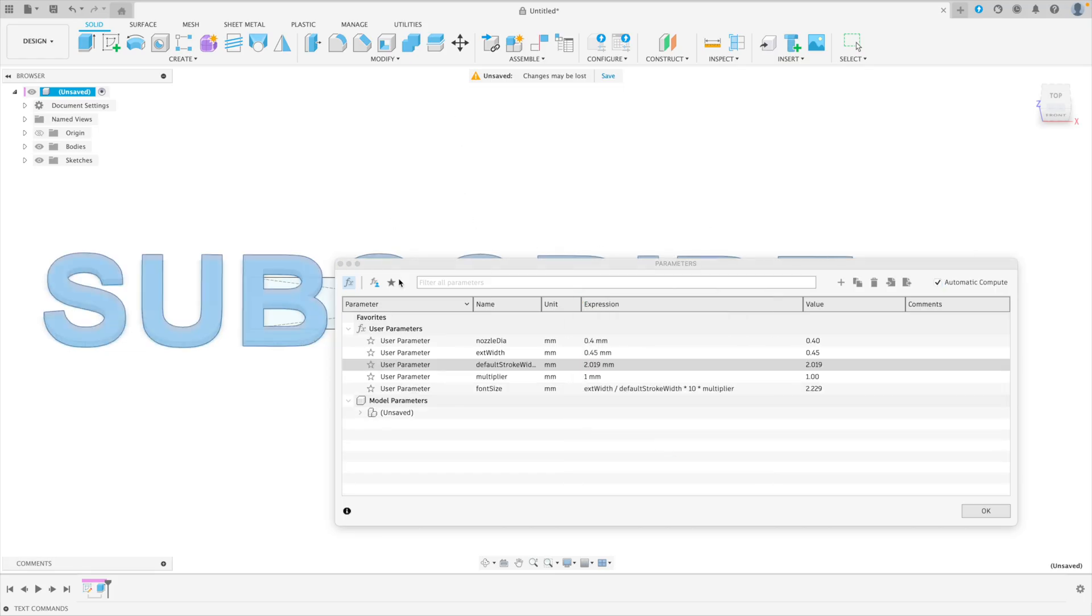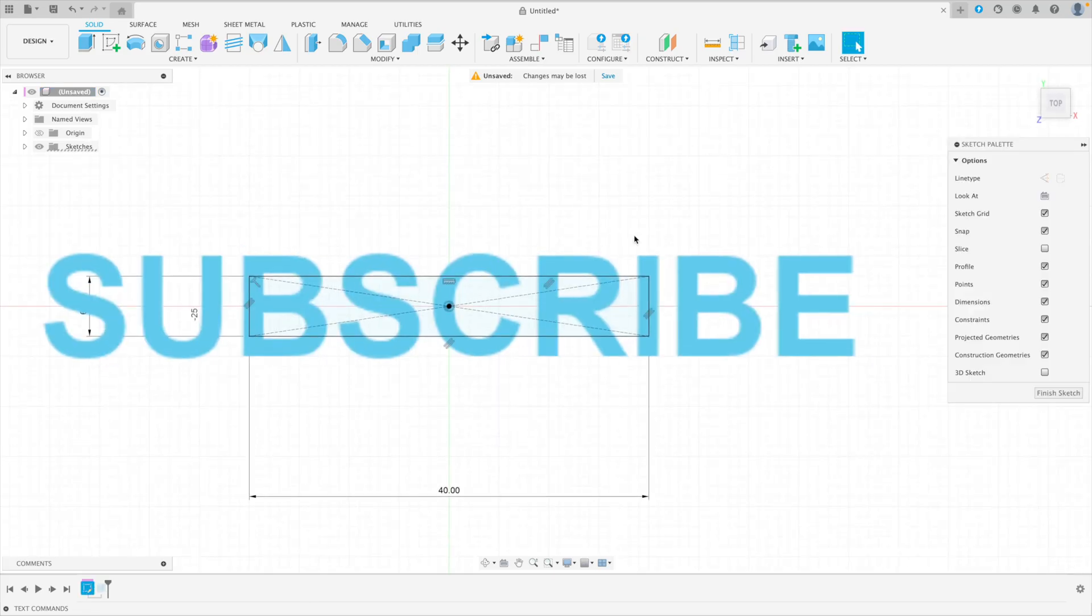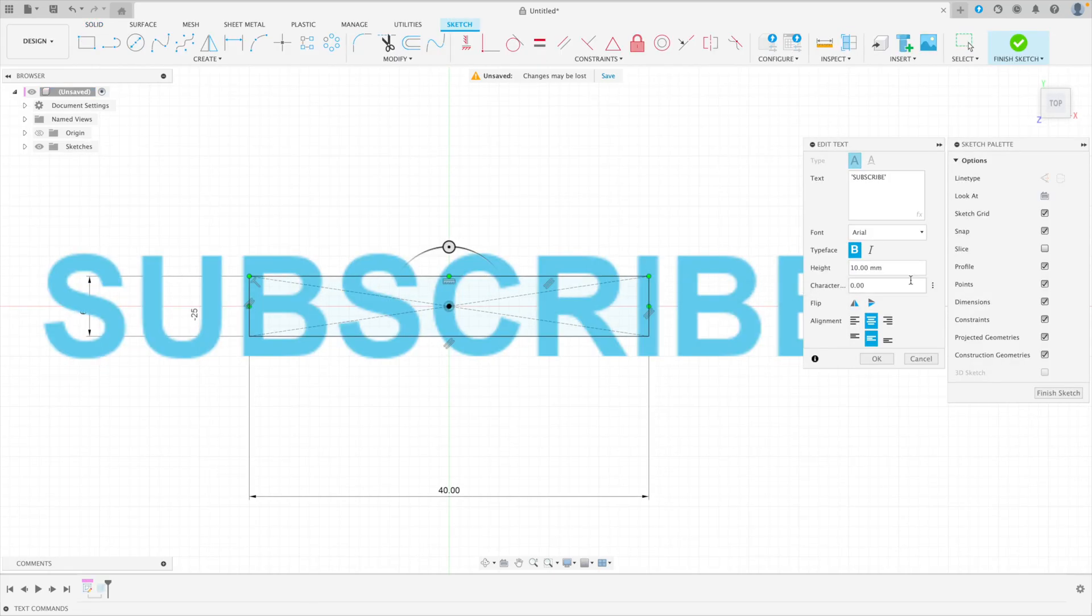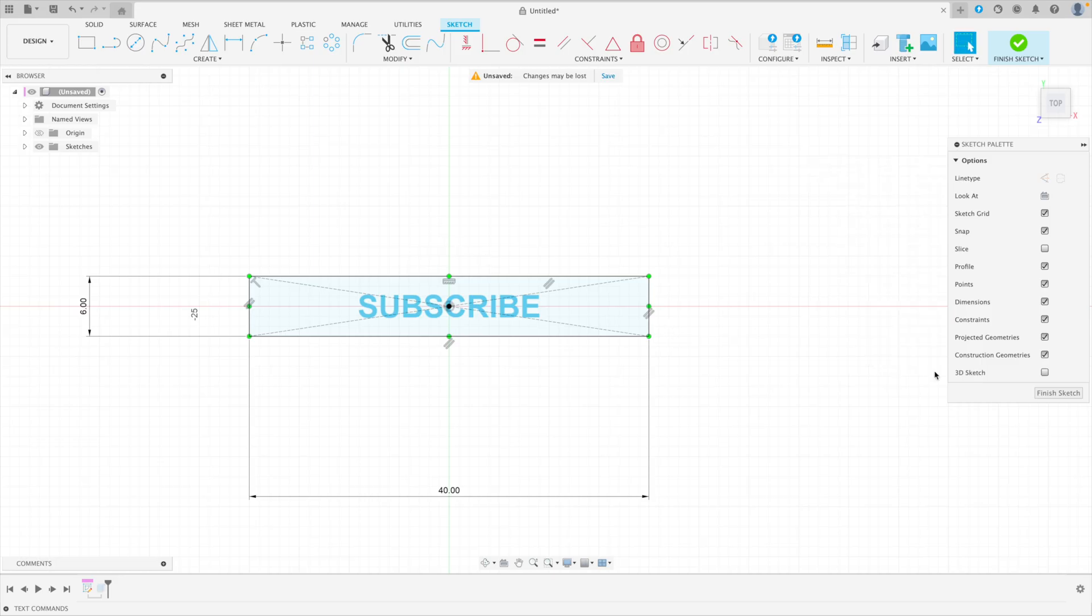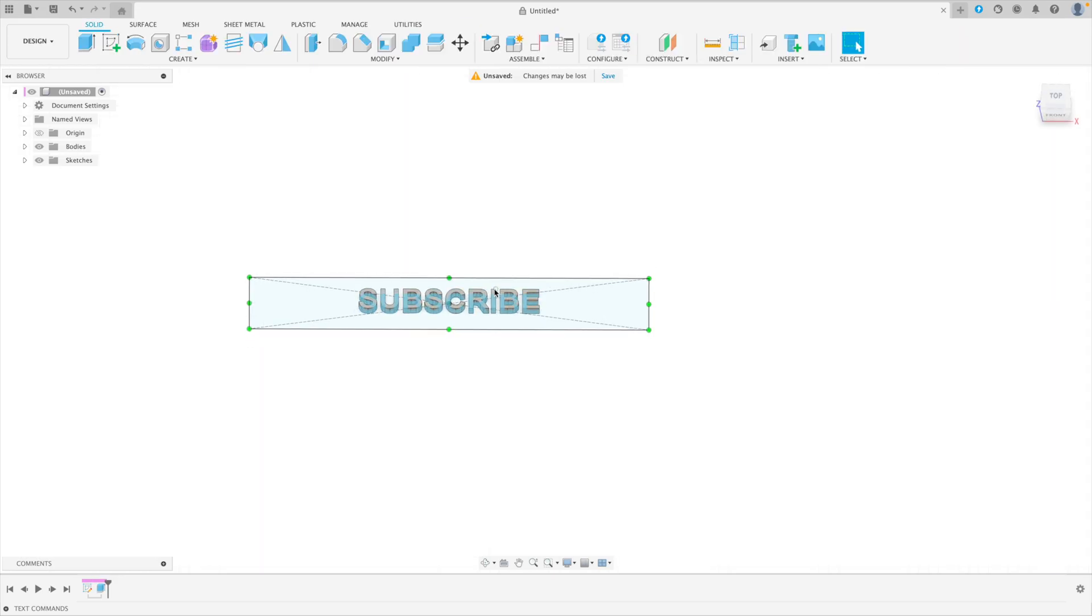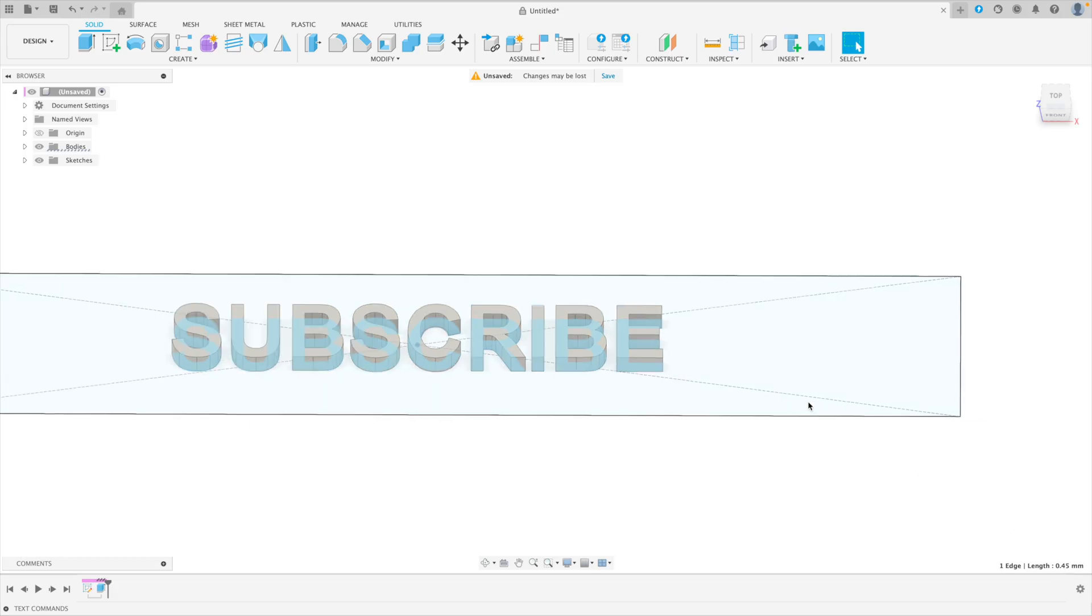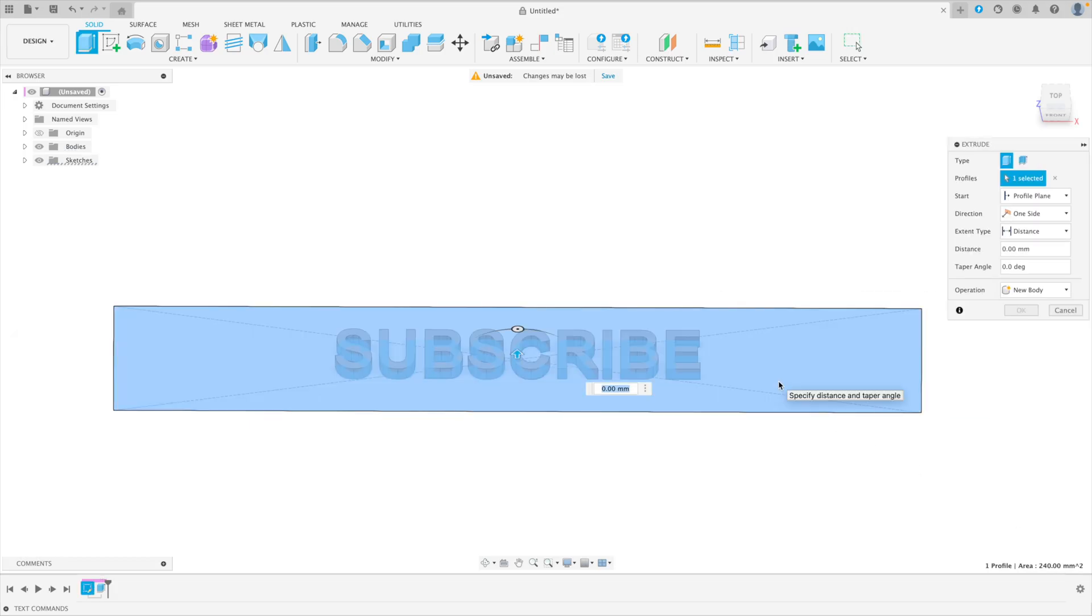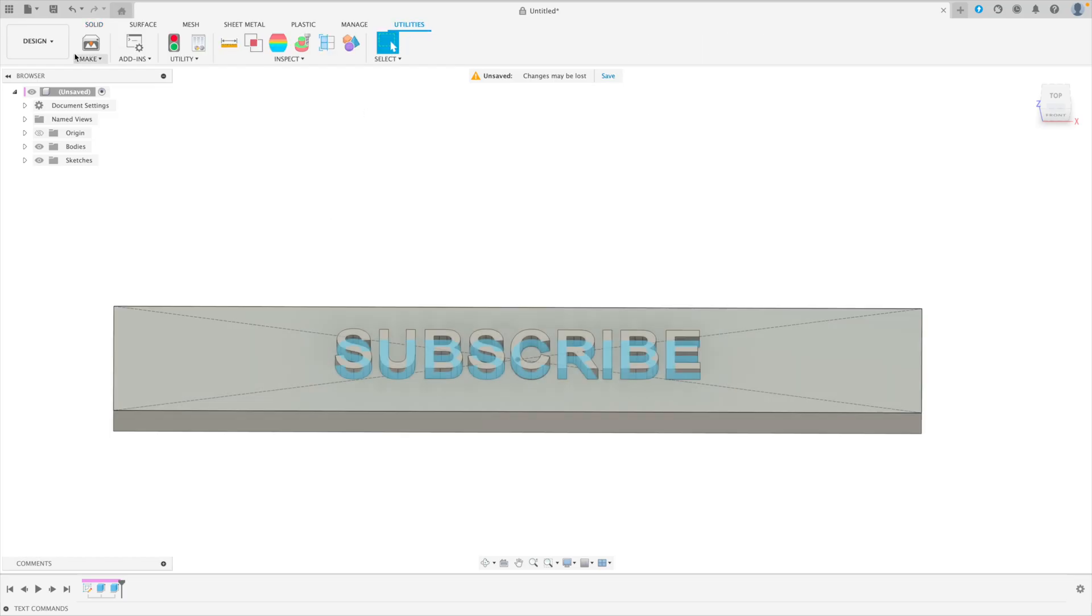So now if we close this, go back into our sketch, we can edit this and switch it to font size. And now when we go in and look at this extrusion, you should see it's right at 0.45 on the dot.